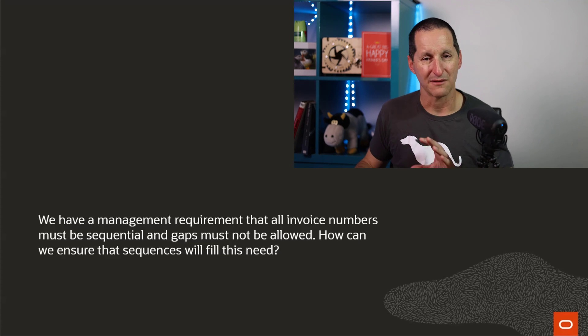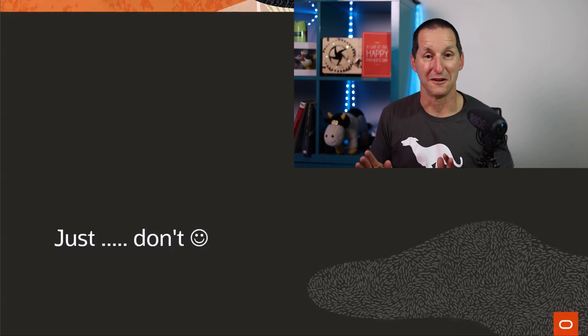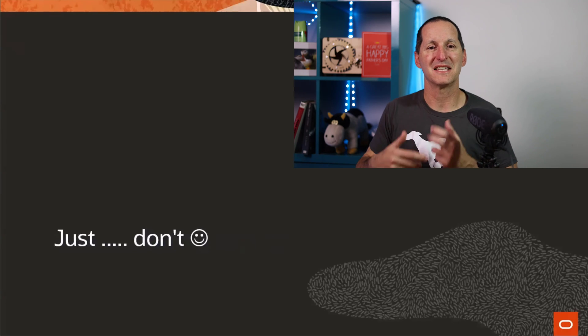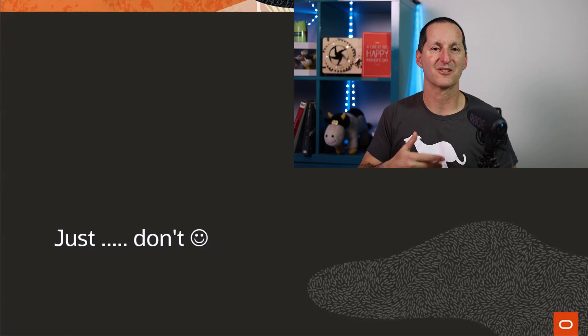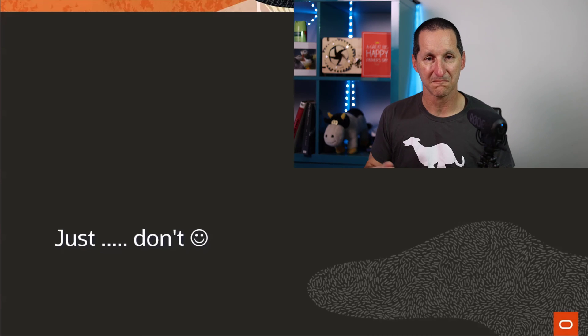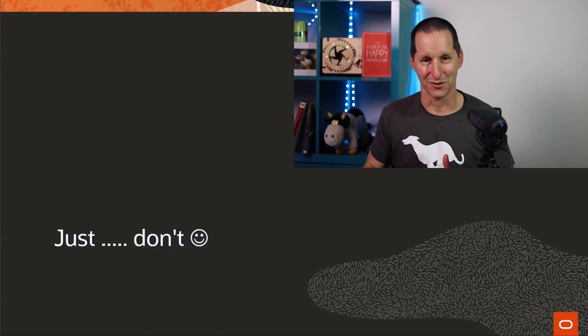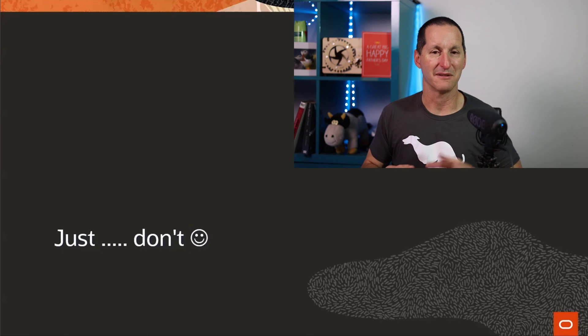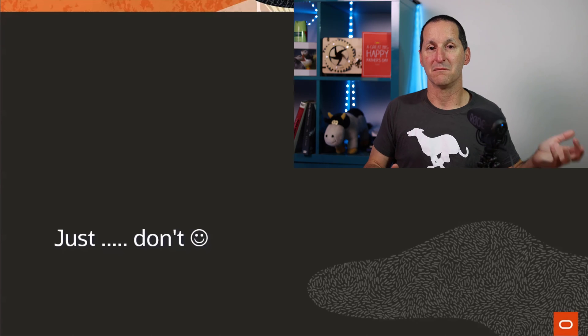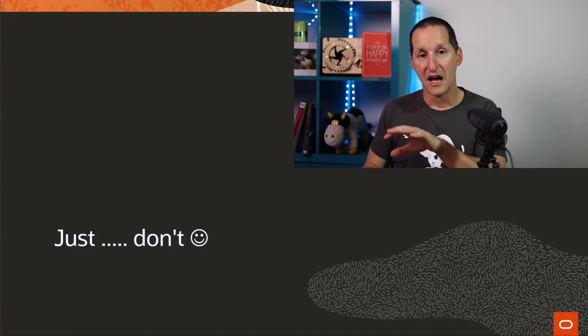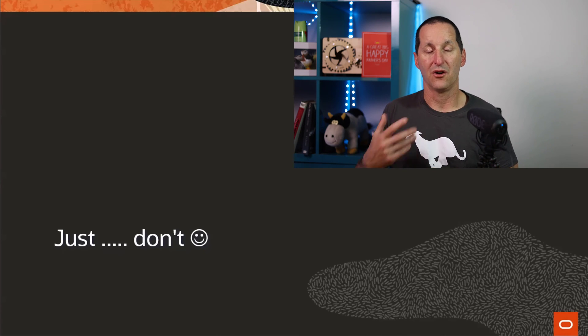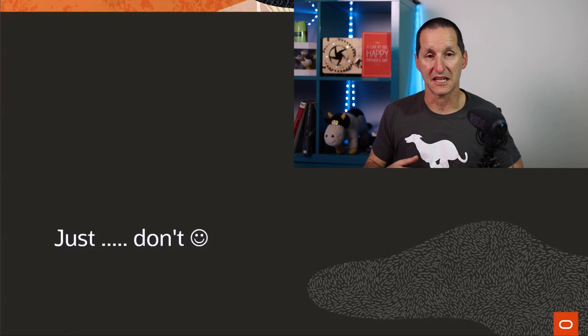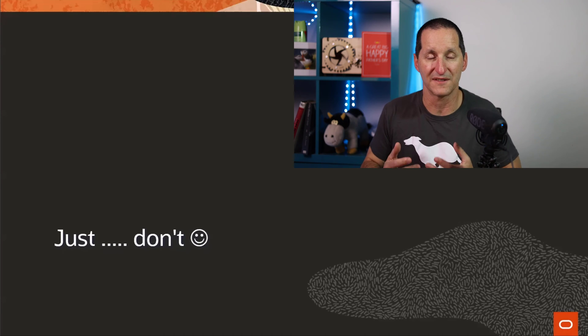There's a very simple response to this, and it's just don't. The moment you sit there and embark upon this crusade of having no gaps, generally the pain that's going to cause you is going to be far worse than any perceived benefits, and often I think the solution to this is a non-technical solution. The solution is a communication solution.